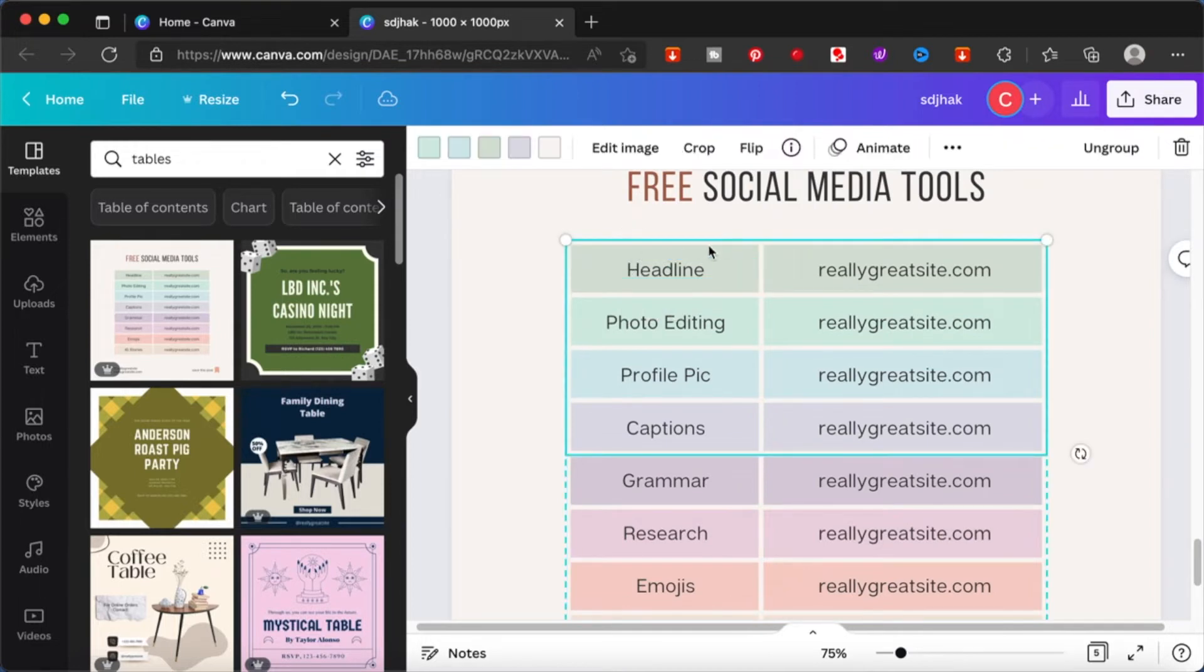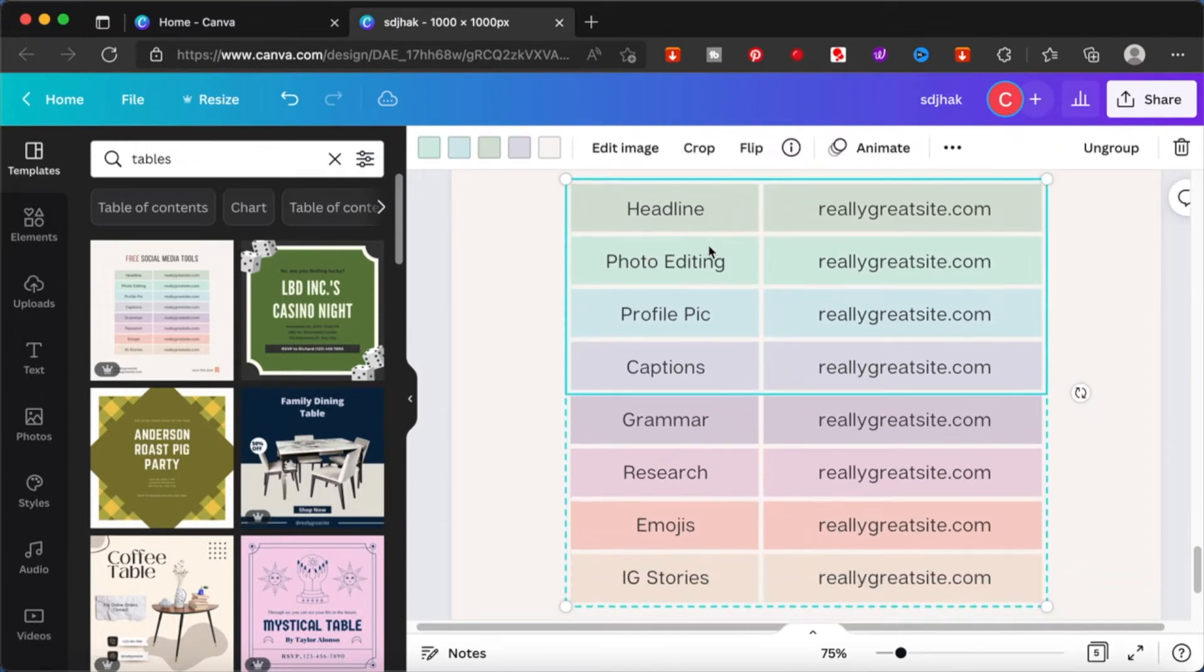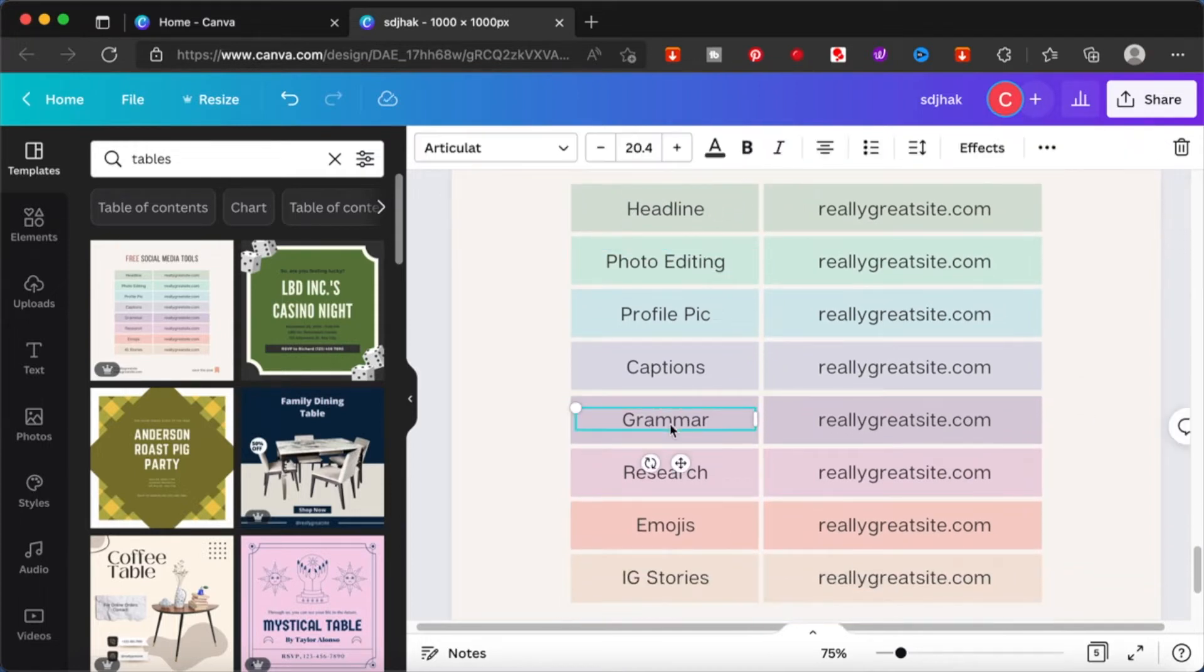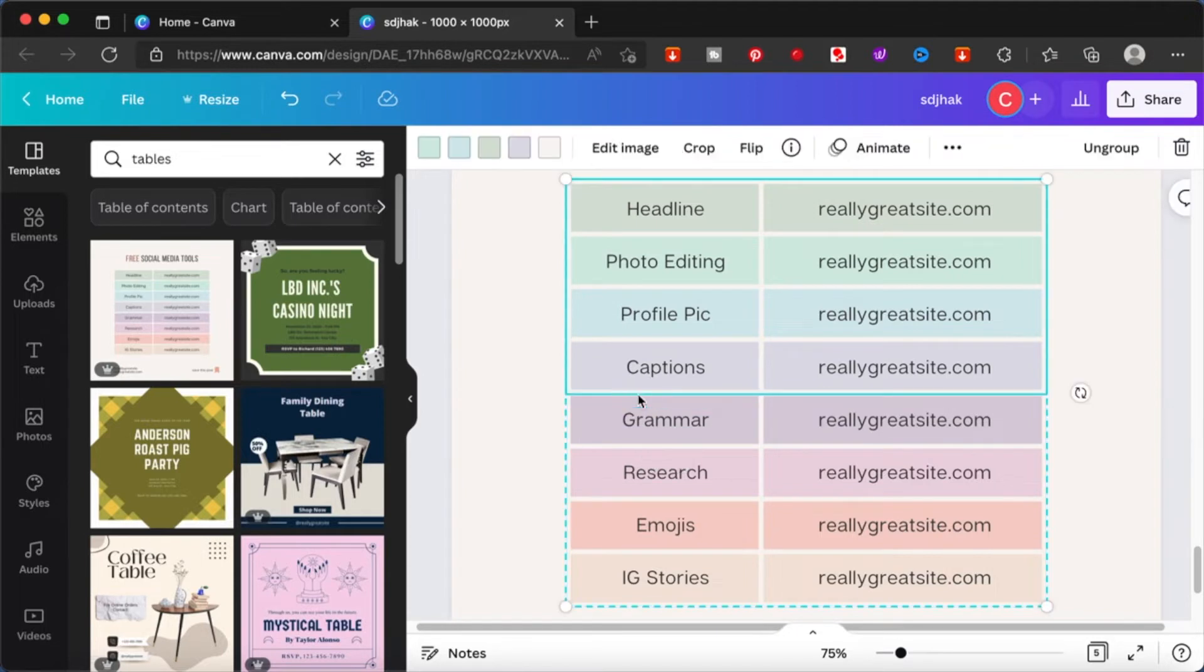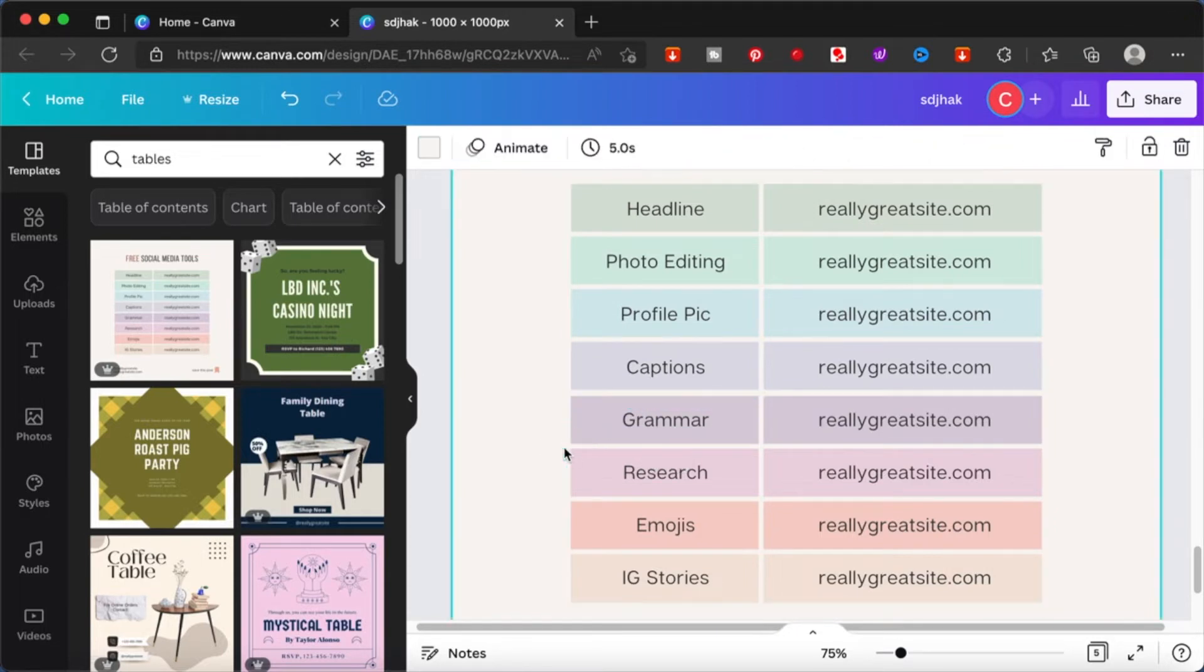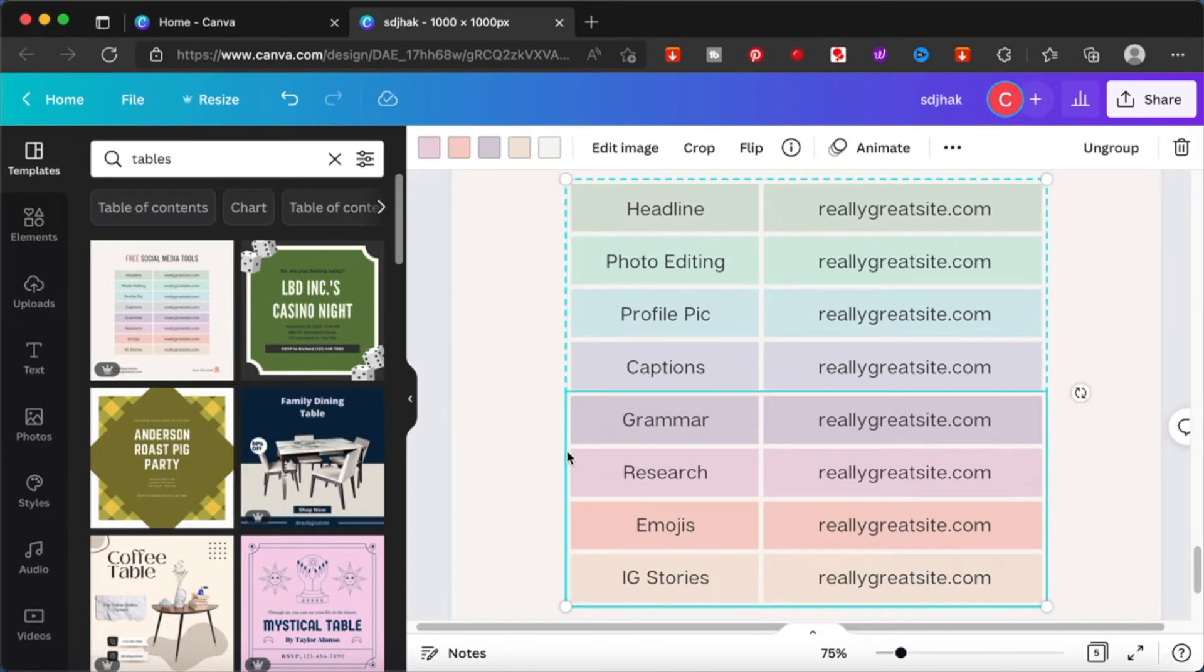Templates are a great way of making your life easier in Canva. Because it's all there. You just need to fill in whatever information you need to put in and just modify a little bit.